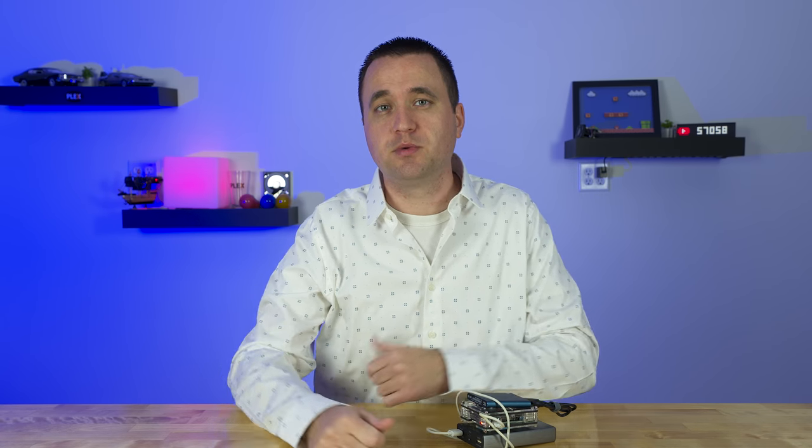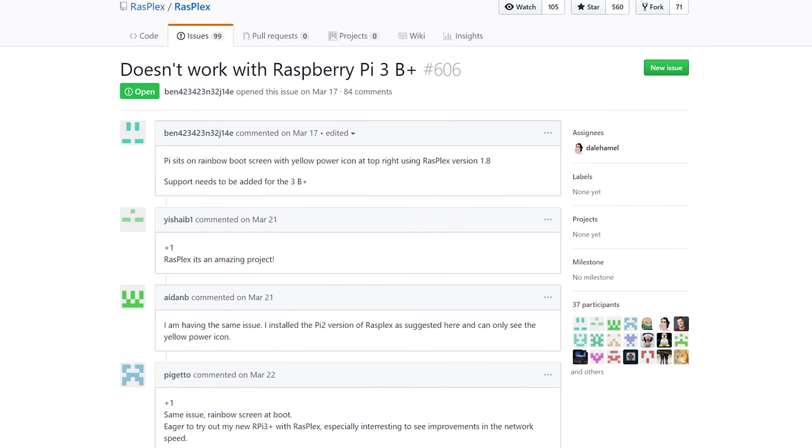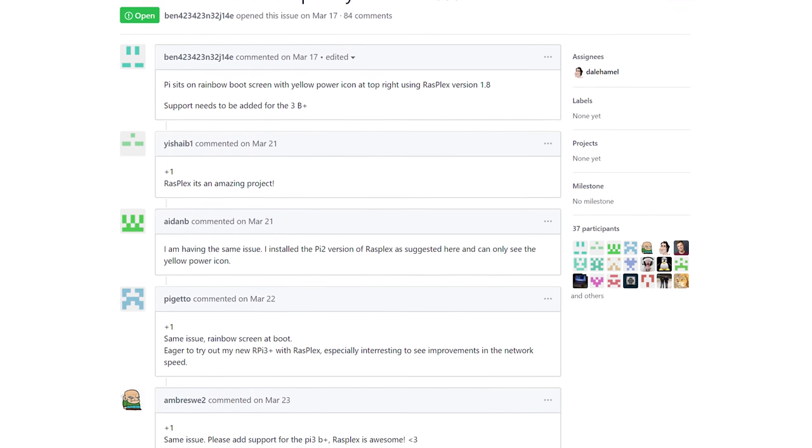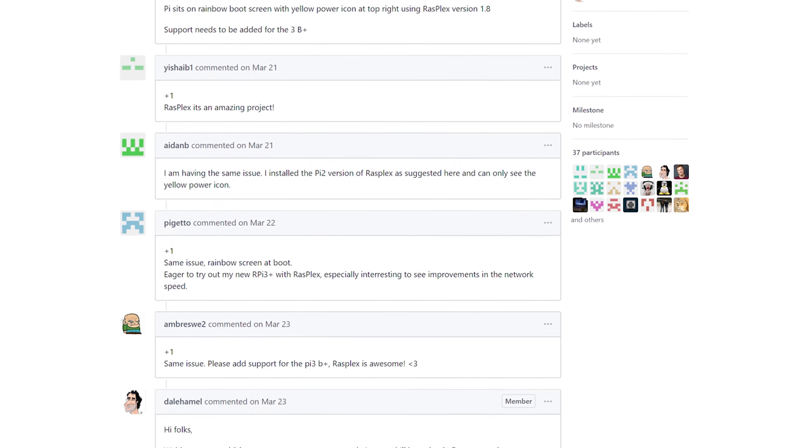All it would do is boot up the rainbow screen and show me the under voltage icon, like it wasn't getting enough power. Through a little bit of help from people online, I posted a video on Instagram, talked to some people on Twitter, did some Google research.